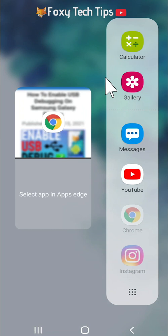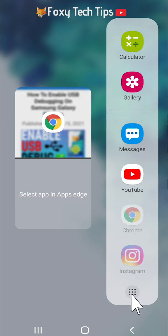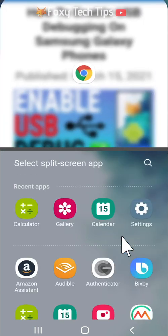You can choose an app from your side panel, or if the app you want to split screen is not in your side panel, then you can tap the dotted grid at the bottom of the side panel to open all apps.